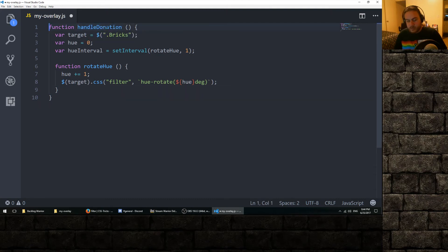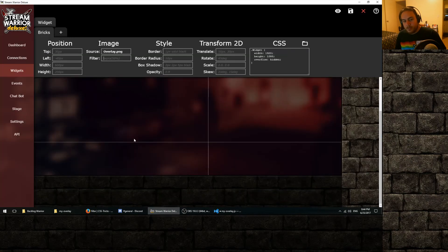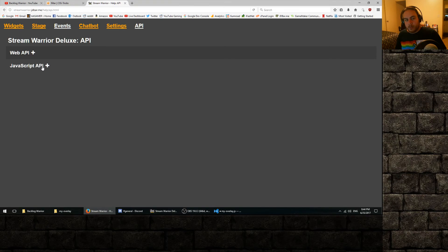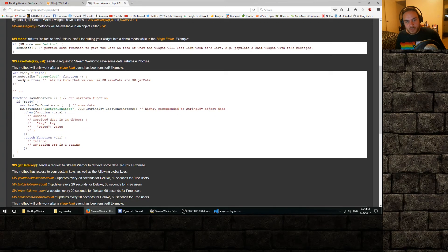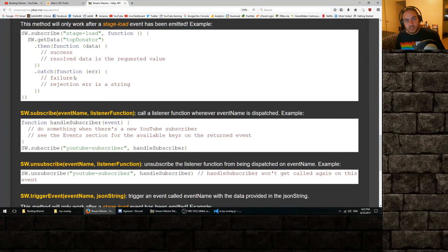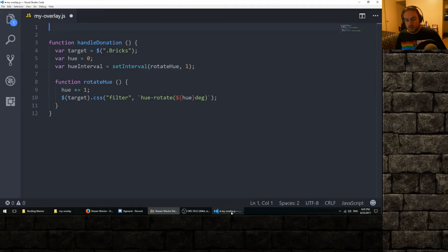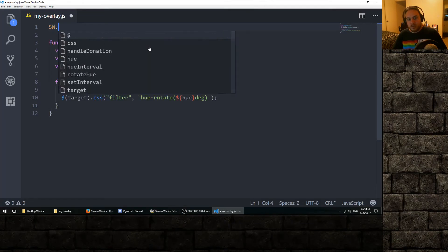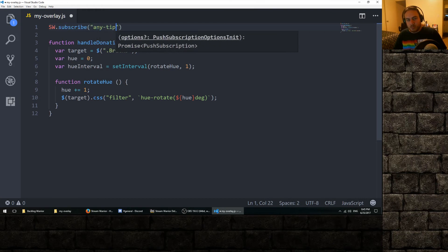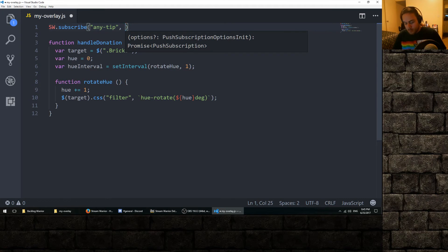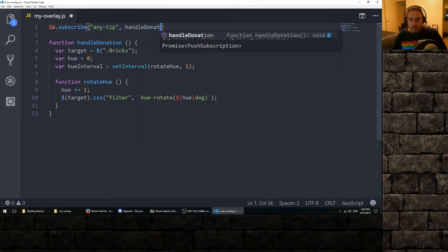So we're going to use the StreamWarrior API to detect when a donation happens. There's a function called sw.subscribe that takes an event name and a listener function, and calls that listener function whenever that event is dispatched. The event we're using for donations is any-tip — you can find this in the events glossary in the manual, and you can use any event with this function. So we do sw.subscribe('any-tip') and on any tip we want to run our handleDonation function.